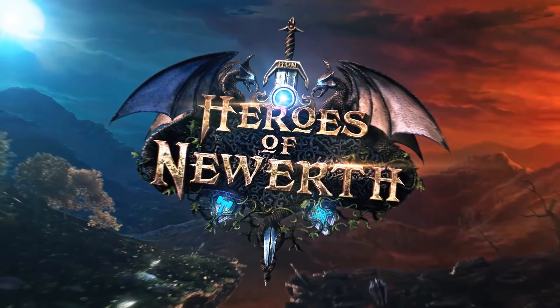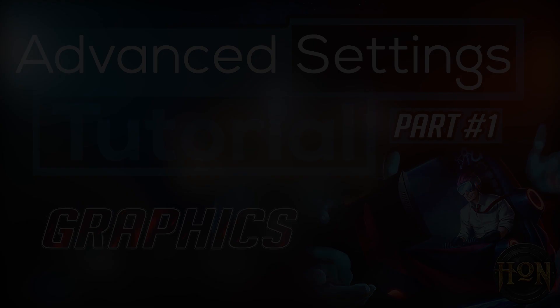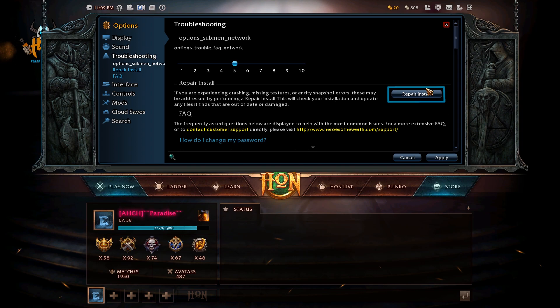Before we even begin, I want to talk about repairing your HUN. You do that by going to settings, then troubleshooting, and you'll find repair HUN. Repairing HUN basically helps you with bugs and issues in the game, and definitely helps with crashing. It fixes a whole lot of things, so just do that and let's jump right into it.